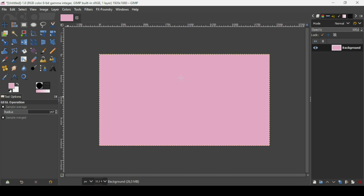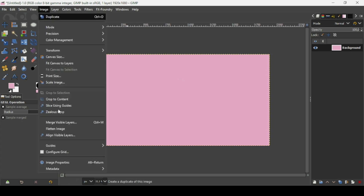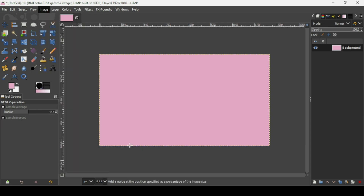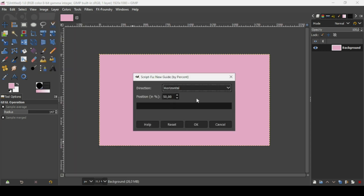Now I'm going to create guides. Go to Image, Guides, New Guide by Percent. Select the direction horizontal and the position 50%, then press OK.